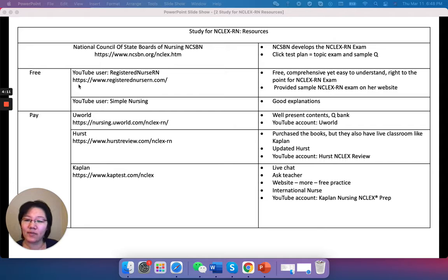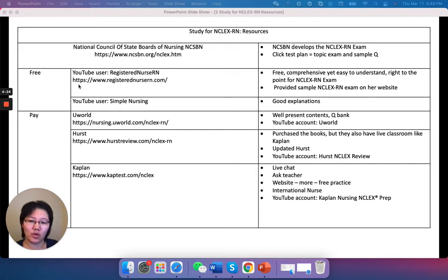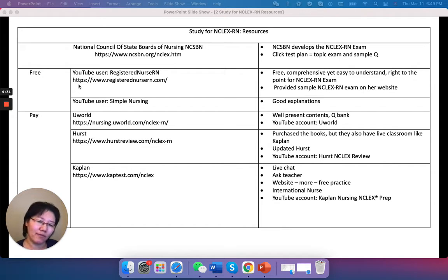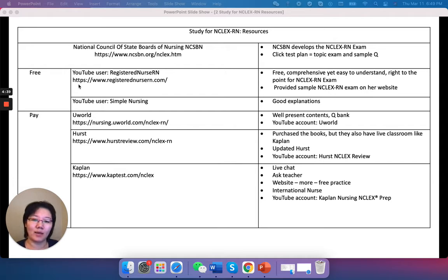I also sometimes use Simple Nursing. I think the videos are good, but for the questions I'm not too sure. He does have a website as well so you can go inside and have a look. I think there's some free info with that one — check it out — but the videos themselves I really like. So those are the two common free ones that I use on YouTube.